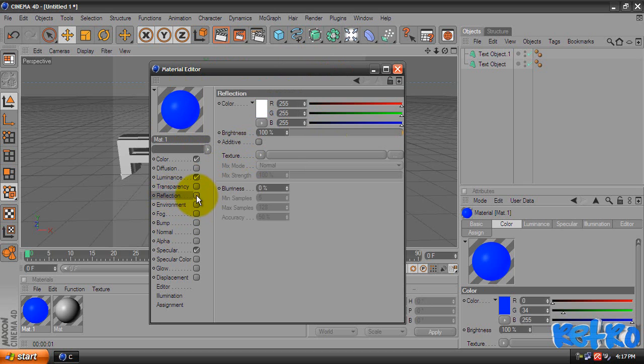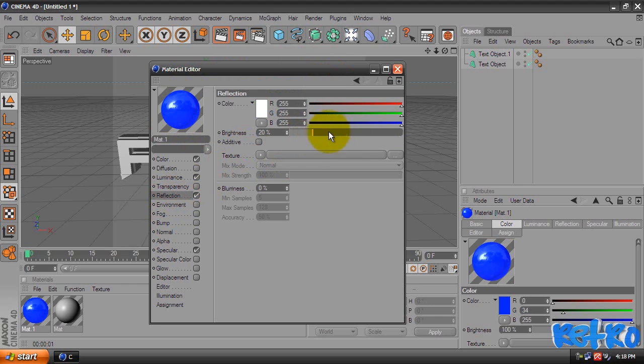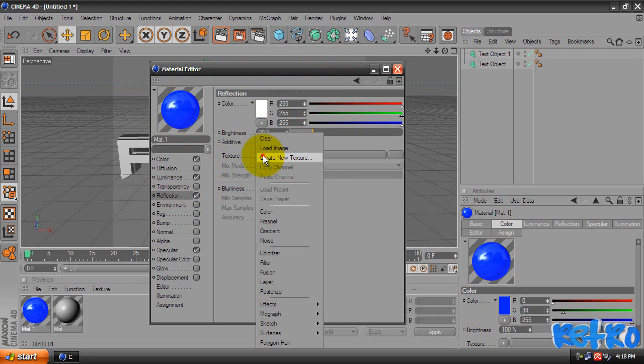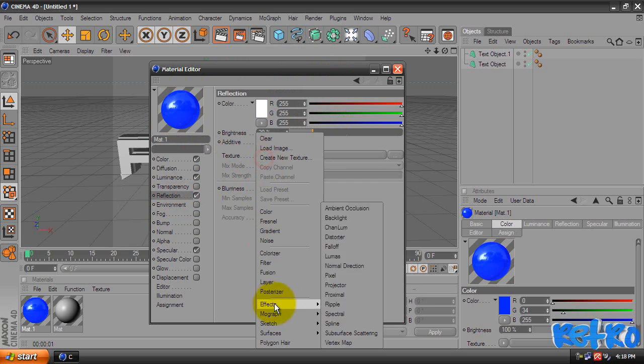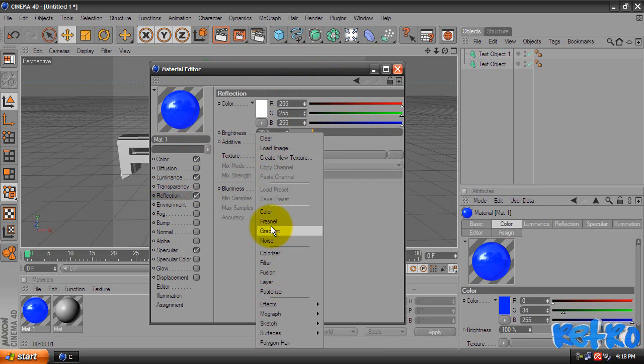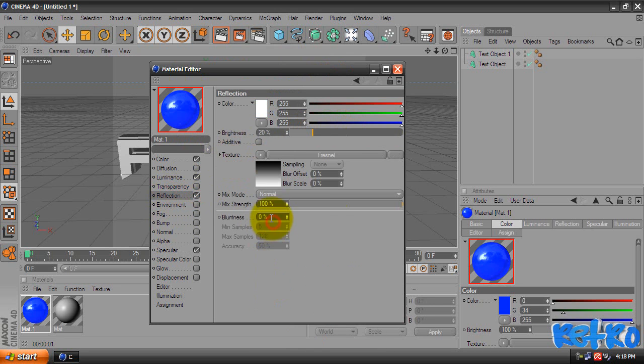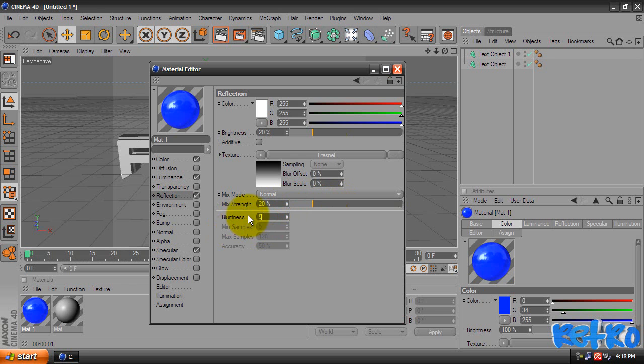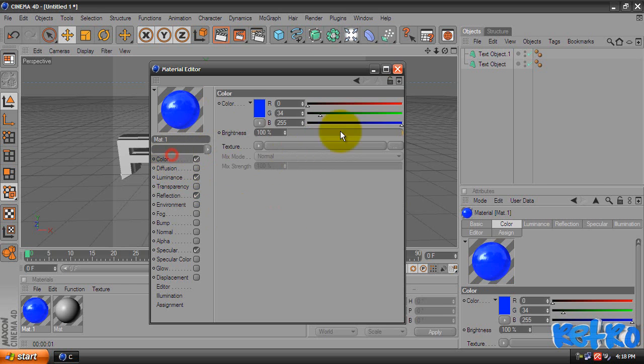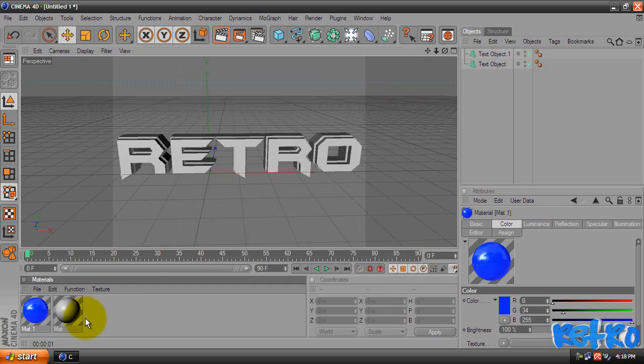And then we're going to put a Reflection on this, so check the Reflection. Change the Brightness down to 20 because you don't want it at 100%, that looks like crap. We're going to come down to the Texture, change that to Fresnel. I'm going to change that down to 22. You can add a Blurriness. You can change that to 5. I like to change it to 5, so I'm going to hit 5.